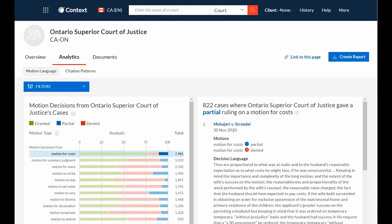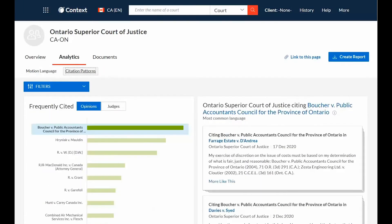Selecting the Citation Pattern sub-tab will show you the language, cases, and judges that are most persuasive to the court you are appearing before.